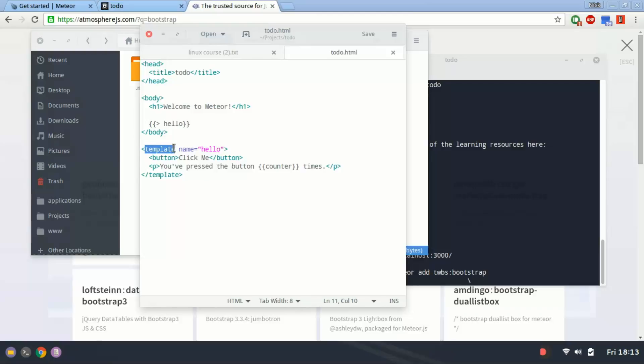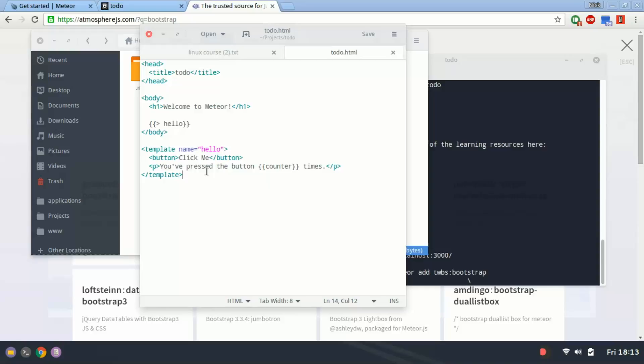Meteor works with templates a lot. This isn't an in-depth tutorial, but more just how to get started. Meteor has a pretty awesome tutorial on their website. Just go to Meteor.com and you can access the documentation, reference points, and the tutorial to get you started.